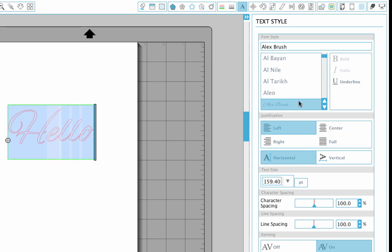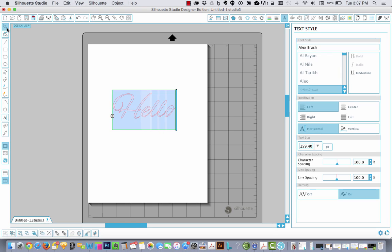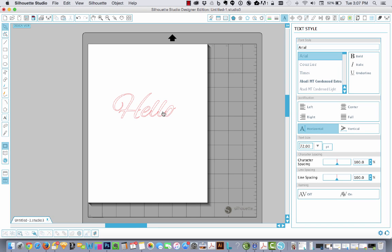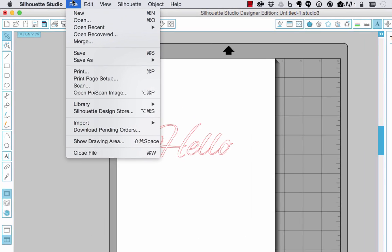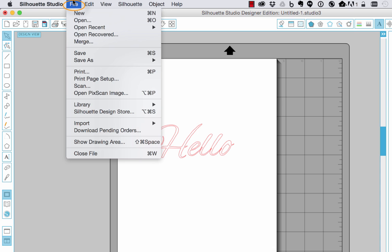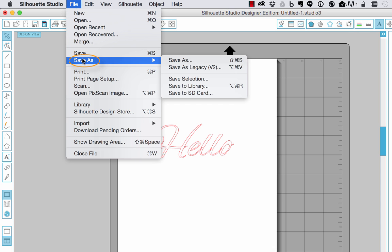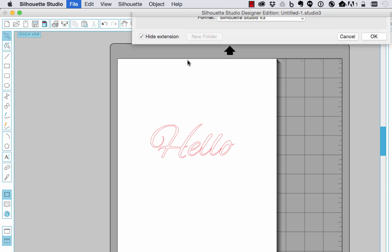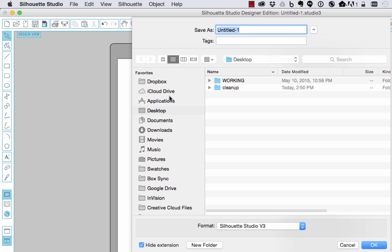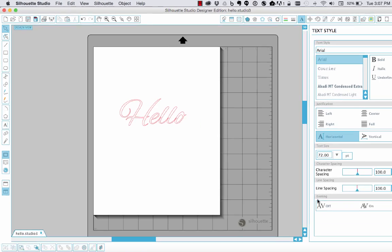Not really happy with any of these, so I had downloaded some fonts earlier and I'm going to install one of those which looks really cool. Go ahead and save my file because the process of installing a font requires you to restart Silhouette. So I'll save as, we'll just save this to my desktop, call it hello and hit OK.